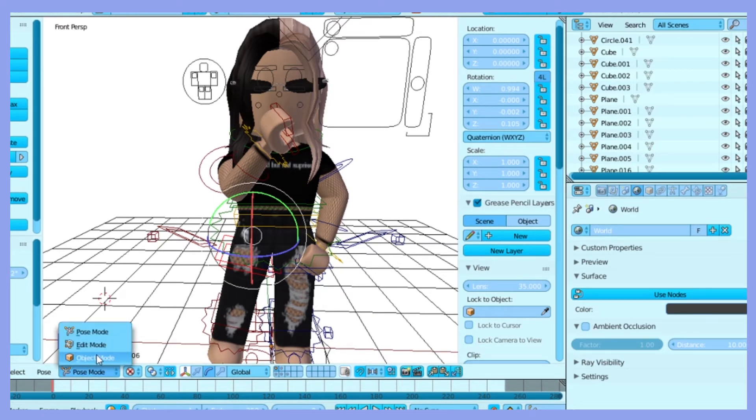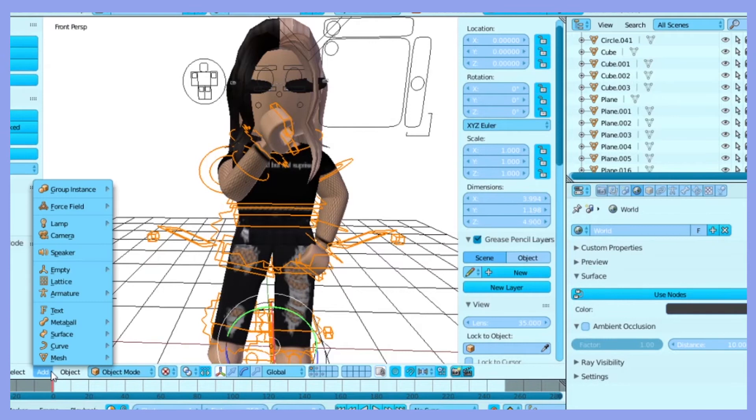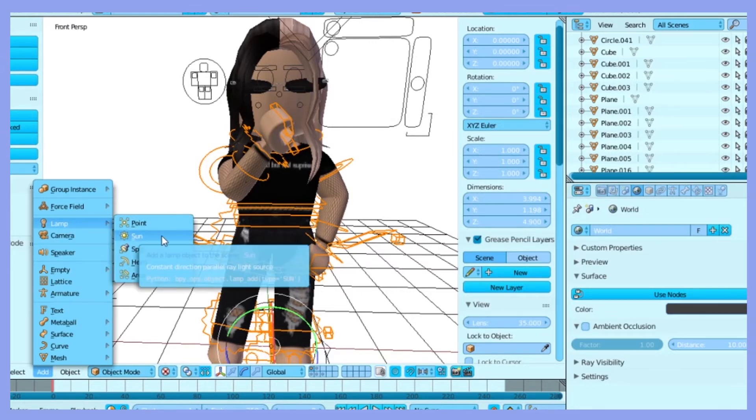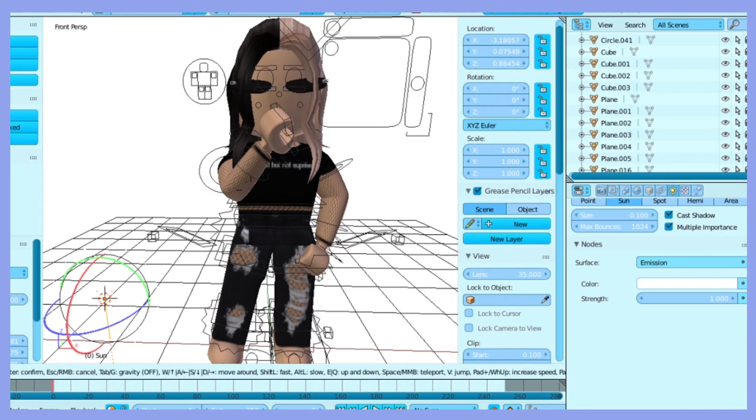So once you have your character posed and everything, you're going to want to add a light by clicking add at the bottom, light, and then choose one. I'm using sun.